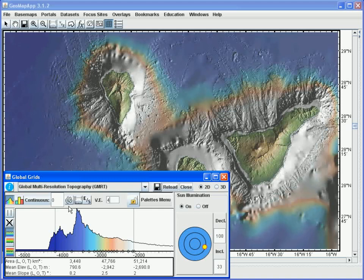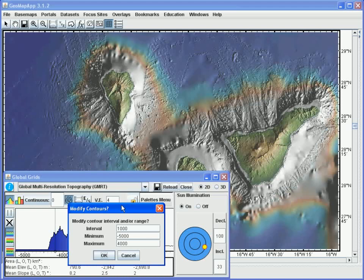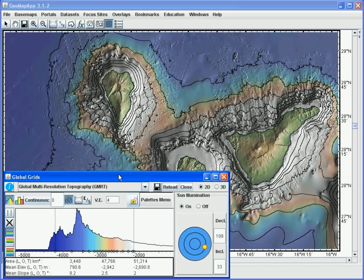Contours can be drawn on the base map using the contouring button here, and when we click on this button a contour parameter window appears. Let's change the contour interval to 200 meters and we'll contour from minus 5000 meters to sea level. Once the parameters have been set we hit the OK button, and now we see the contours on the map.